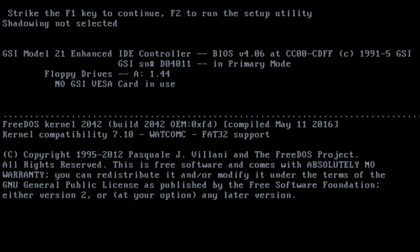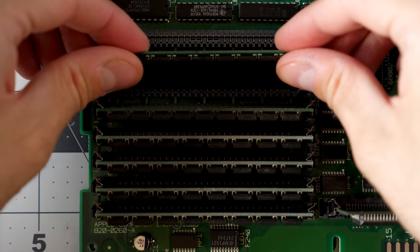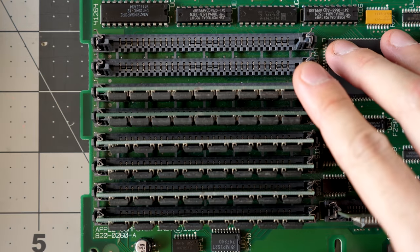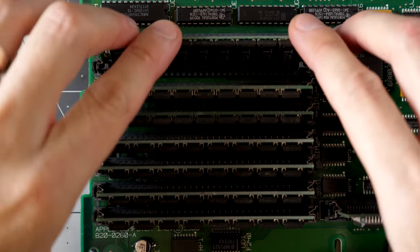If you booted a computer running DOS, it would load the data it needed to operate from disk into RAM. That was a somewhat slow process, but more importantly, RAM was expensive, and computers generally didn't have much of it. So in order to fit into available memory, OSes had to walk a fine line between features and functionality. But the Macintosh was different.